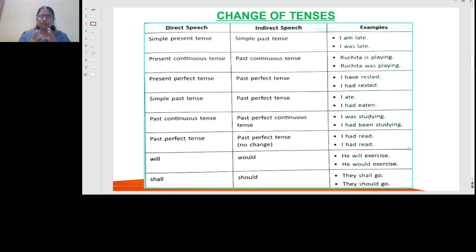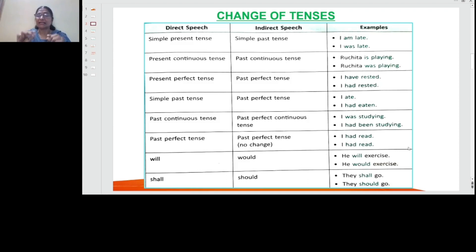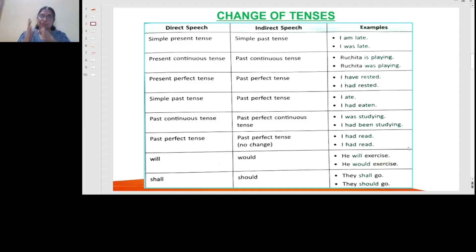Now let's see the changes. There are four kinds of sentences: assertive, imperative, interrogative, and exclamatory. An assertive sentence means the plain statement. In assertive sentences, when converting from direct speech to indirect speech, we change the tense. If the words of the speaker are in present tense in direct speech, past tense will take place in indirect speech.